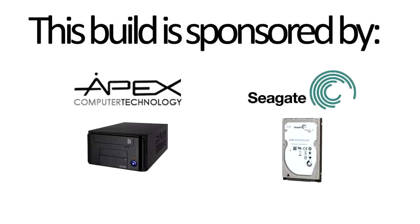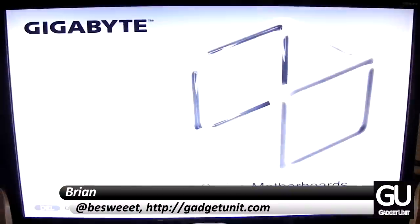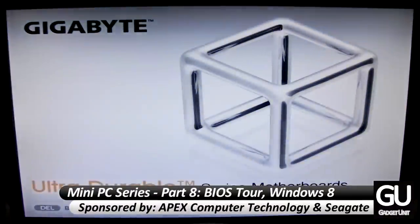This build series is brought to you by Apex Cases and Seagate. Hello everybody, it's Brian for GadgetUnit.com and part 8 of my video series about my PC build.